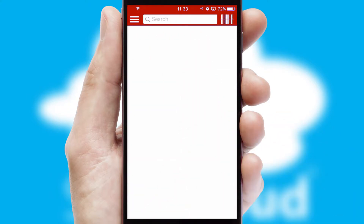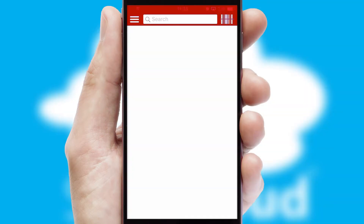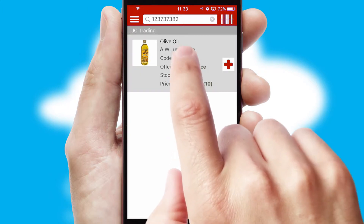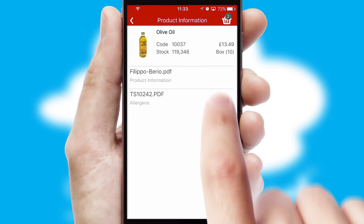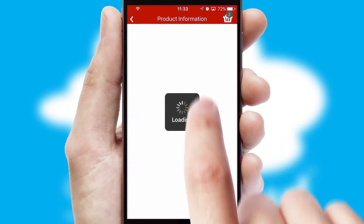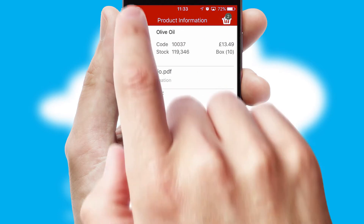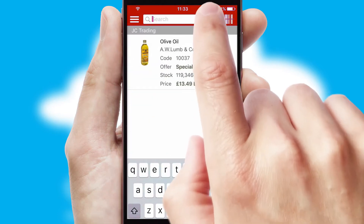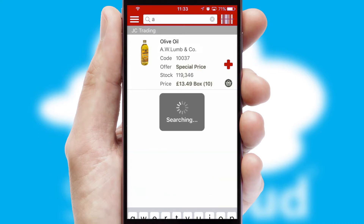Products can also be easily located and ordered by scanning any type of barcode or QR code. If you require further product information, then by clicking the information button, you'll be able to access detailed PDFs on the products. You can also search for products by name, code or other key search words.